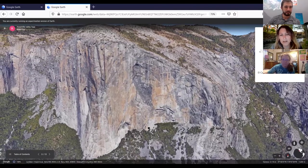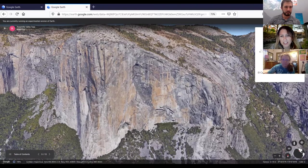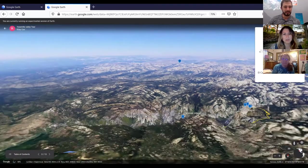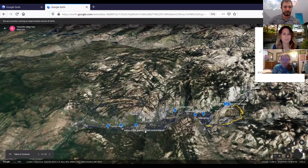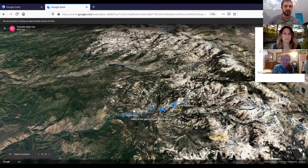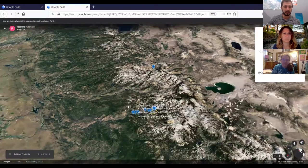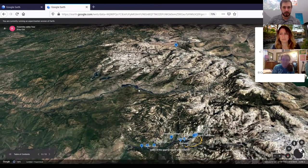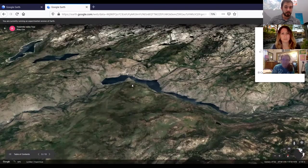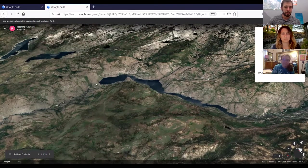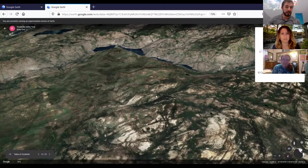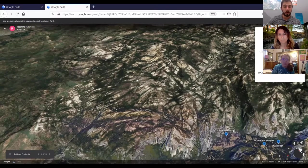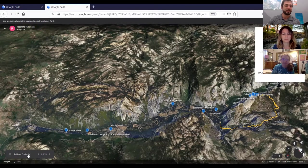Someone asked about the location of Hetch Hetchy — it's almost directly north of Yosemite Valley on the map. I'll be doing a tour next week called 'Hidden Places of Yosemite,' and Hetch Hetchy will be on that tour, so tune in next week if you want to know more about it.